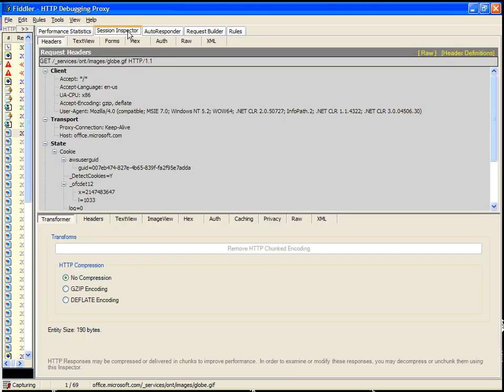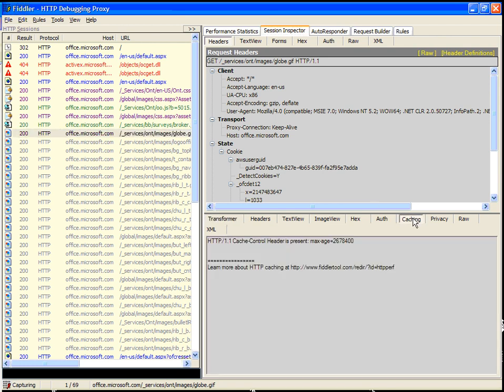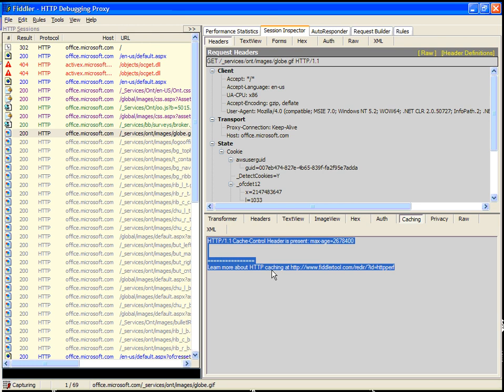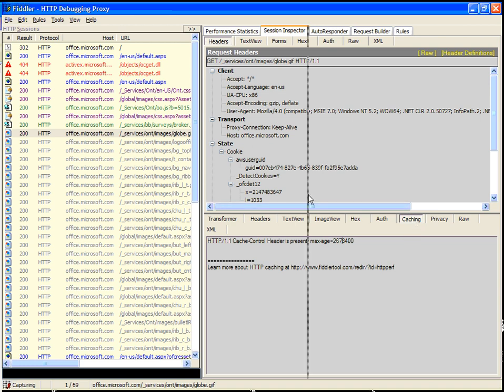If we were to go look at our session inspector, in our response session inspectors down here, we have the caching tab. This will pull out the caching headers in a way that's a little more readable. In this case, what it's saying is that this file may be cached for 2,678,400 milliseconds. So, I believe that works out to something reasonable, some number of minutes. In a future version of this inspector, I'll probably actually do the math for you.